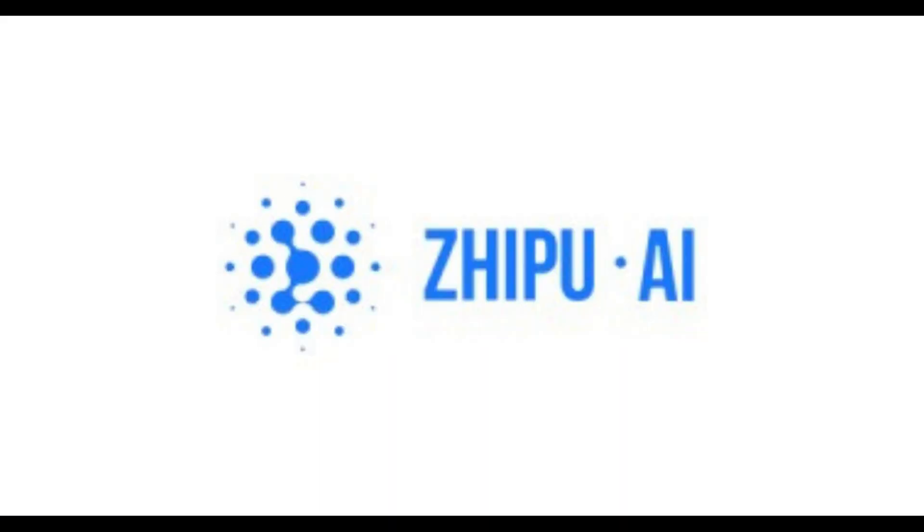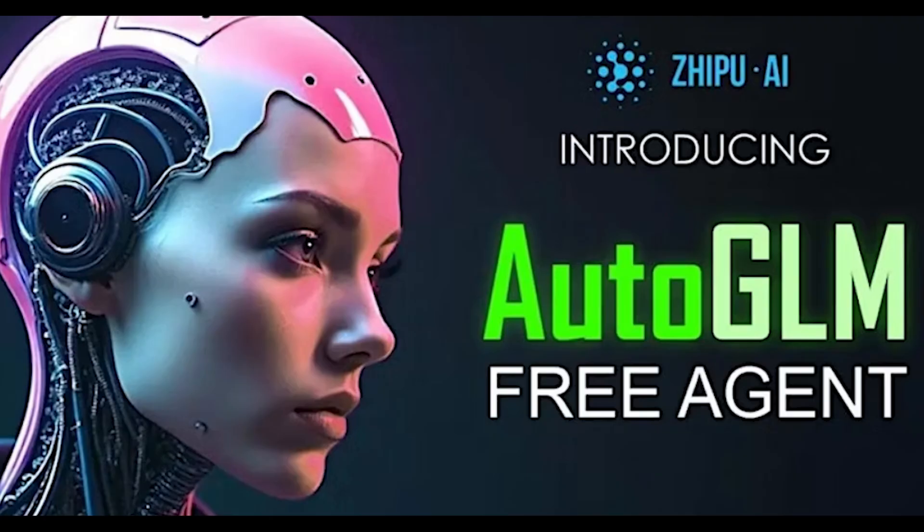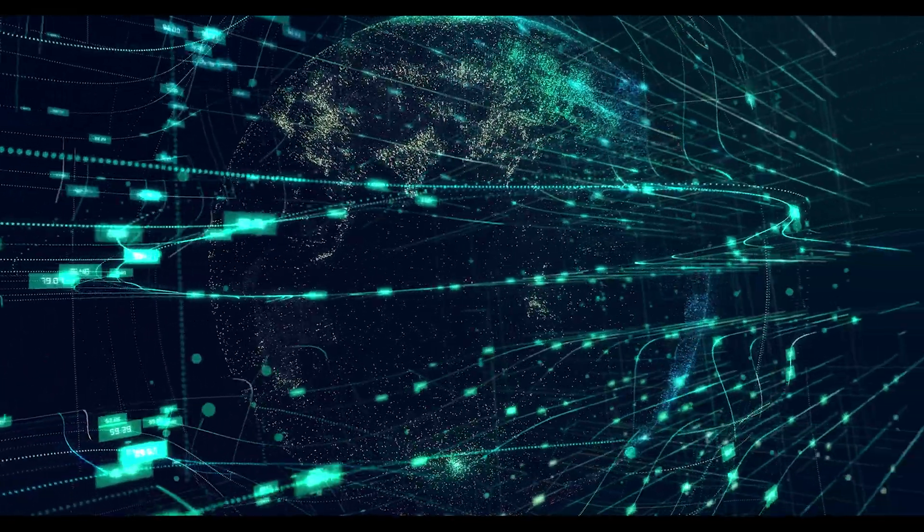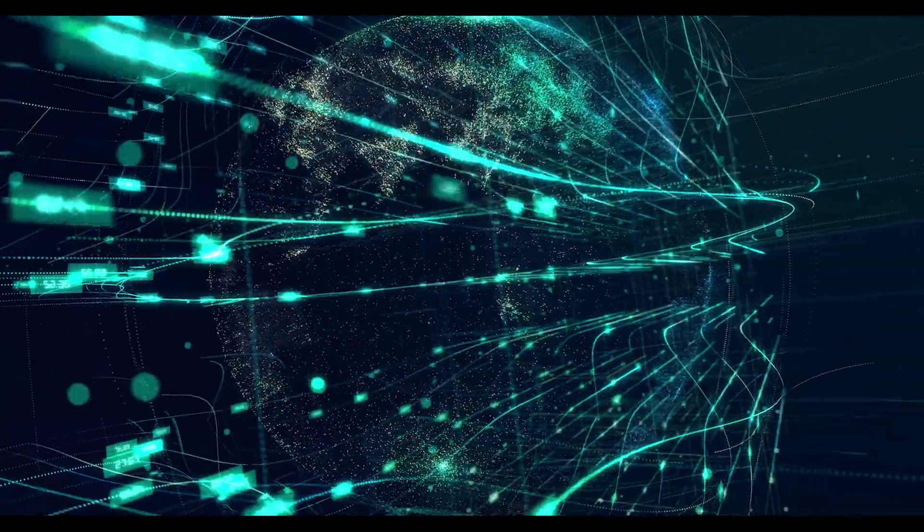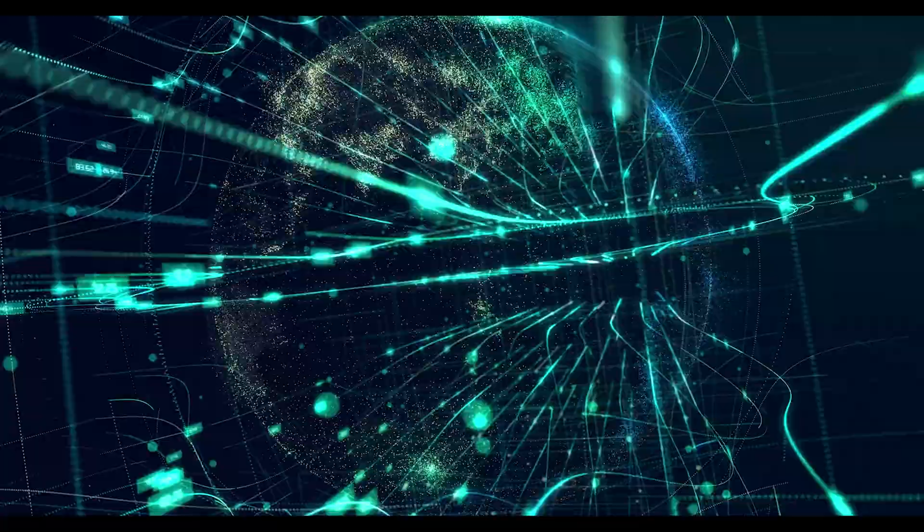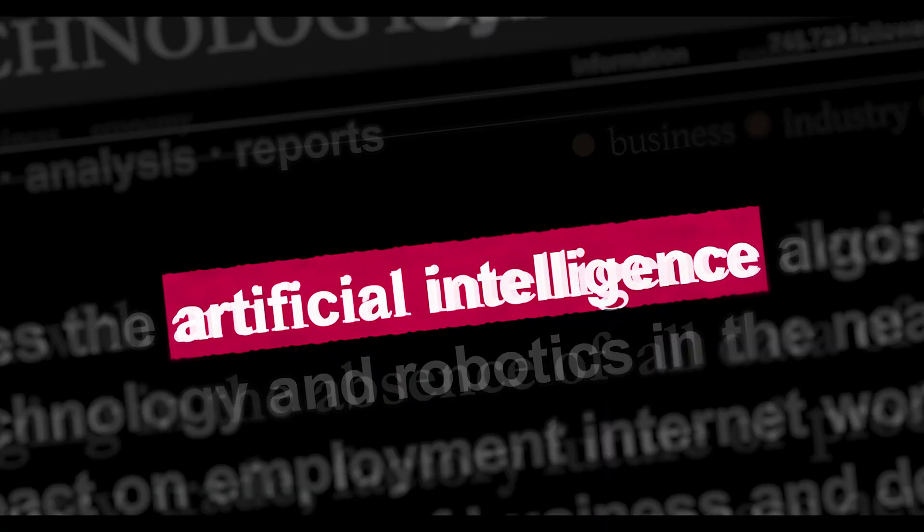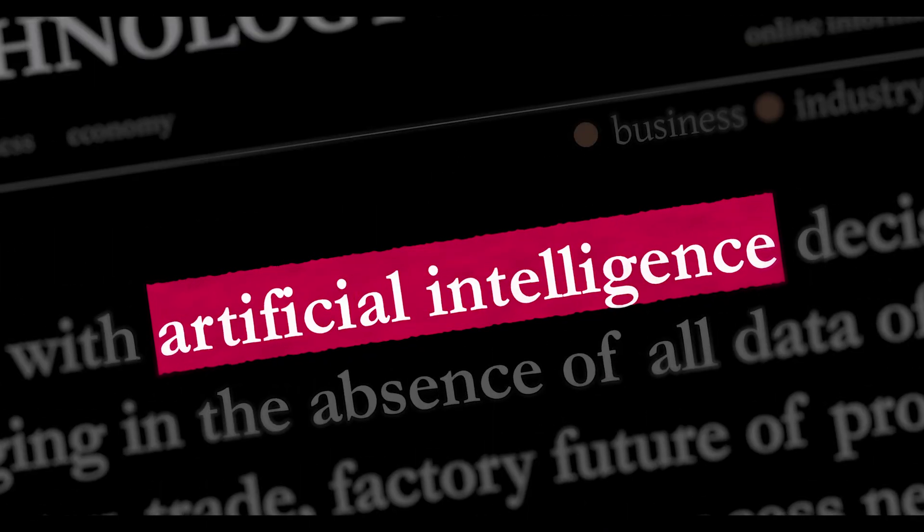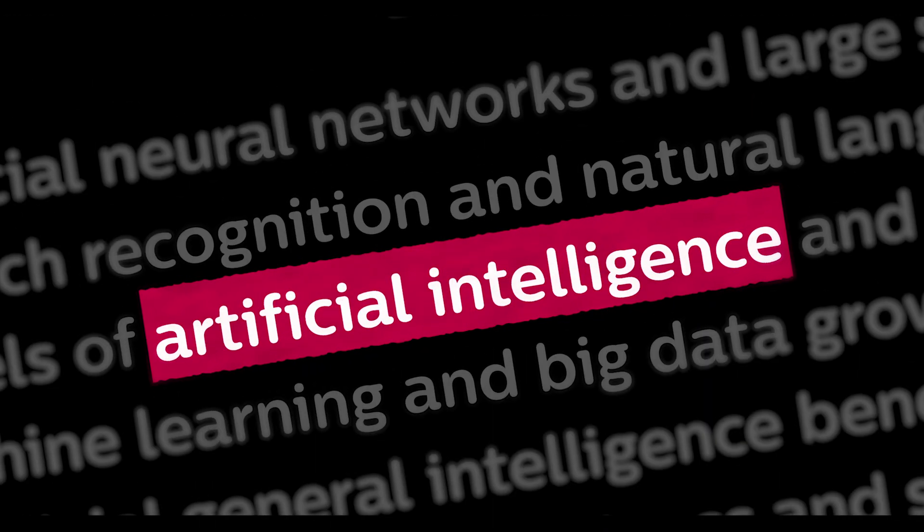And today, we're focusing on a breakthrough that is bound to grab your attention: Jipu AI's introduction of AutoGLM free agent. But before we dive into the technicalities, let's take a step back and think about the journey of artificial intelligence and how it's evolving right before our eyes.